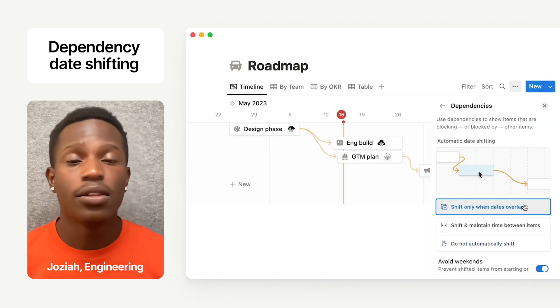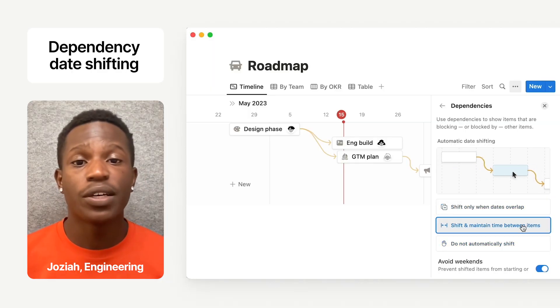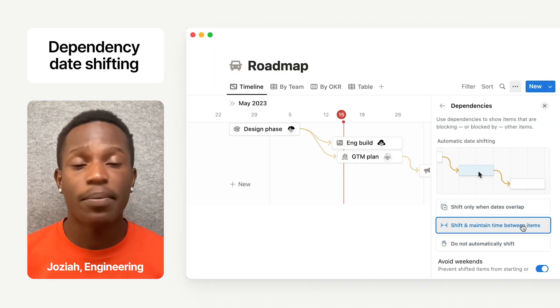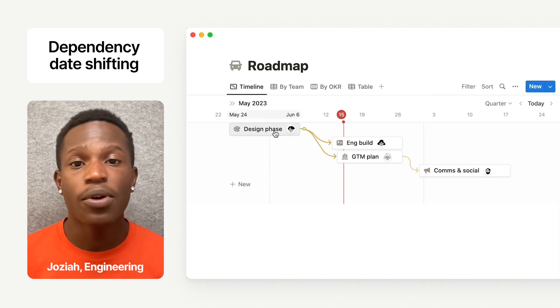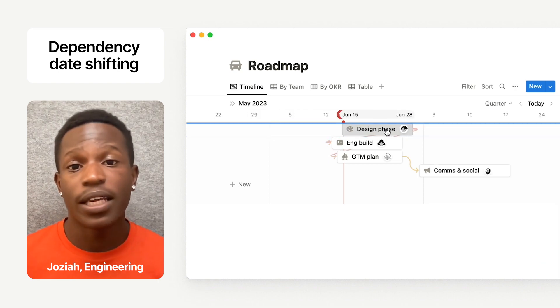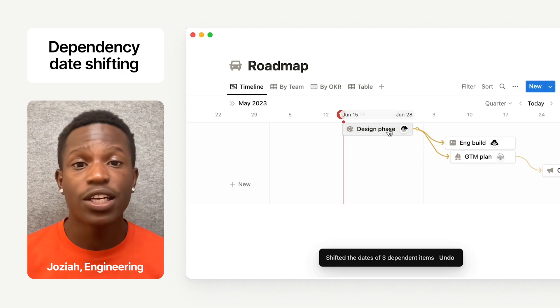After we first released dependencies for Timeline View, we got a ton of comments asking for dependency date shifting. You can access the setting through your view menu and decide if you want to shift and maintain time between tasks, shift only when dates overlap, or not shift dates at all. When your plans change, Notion adjusts.